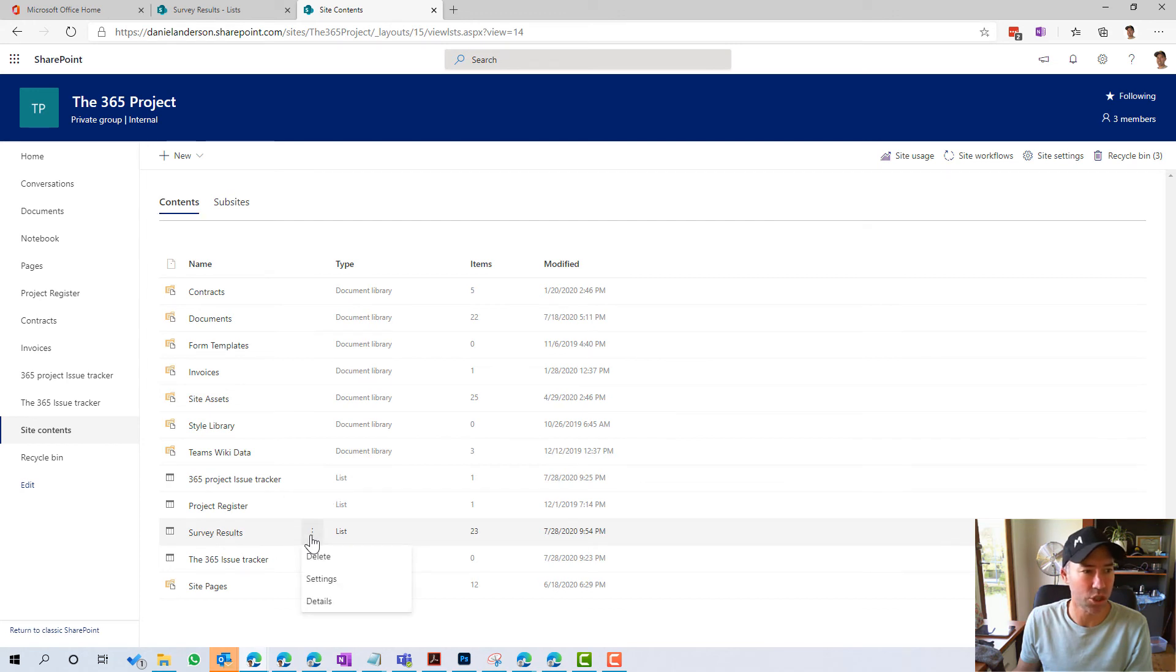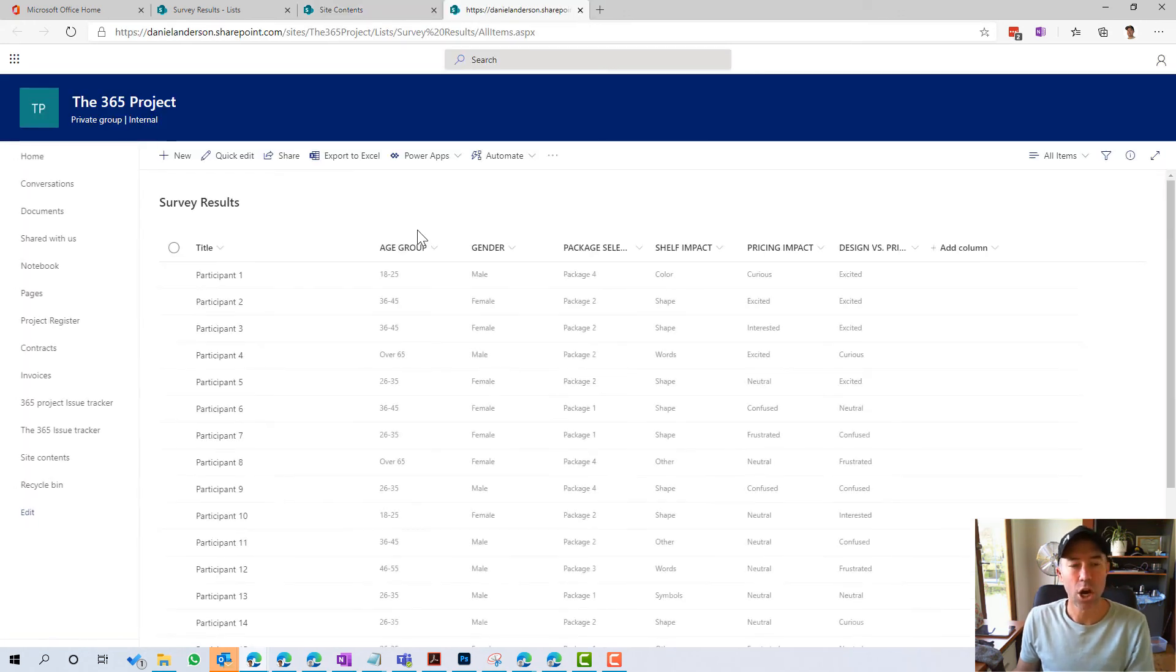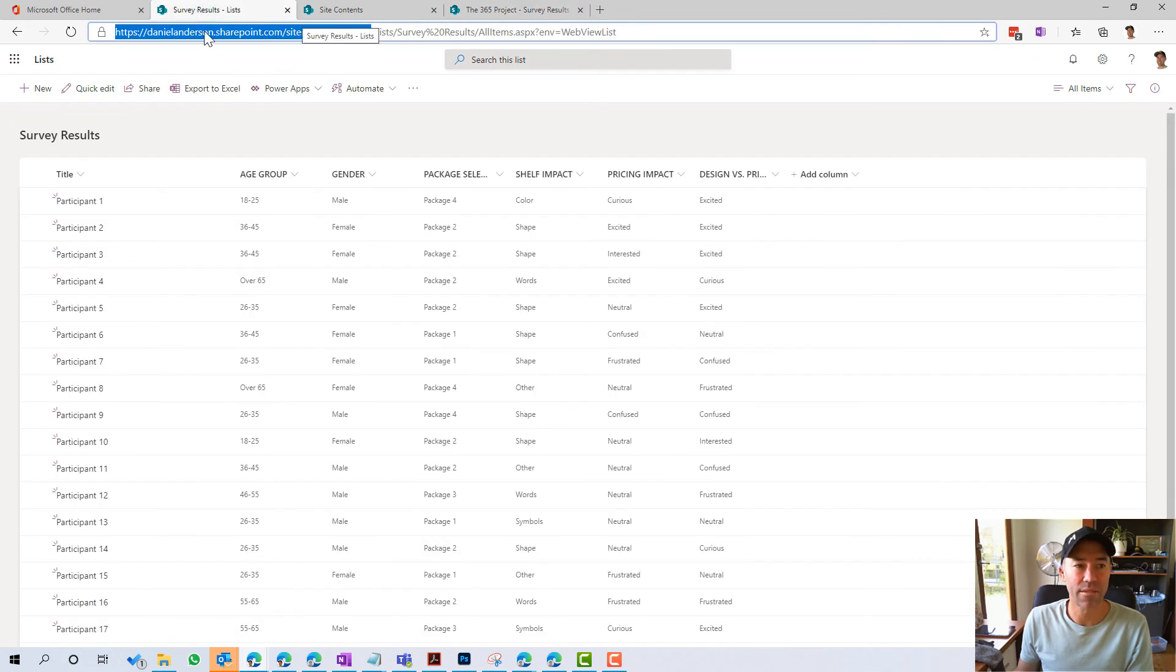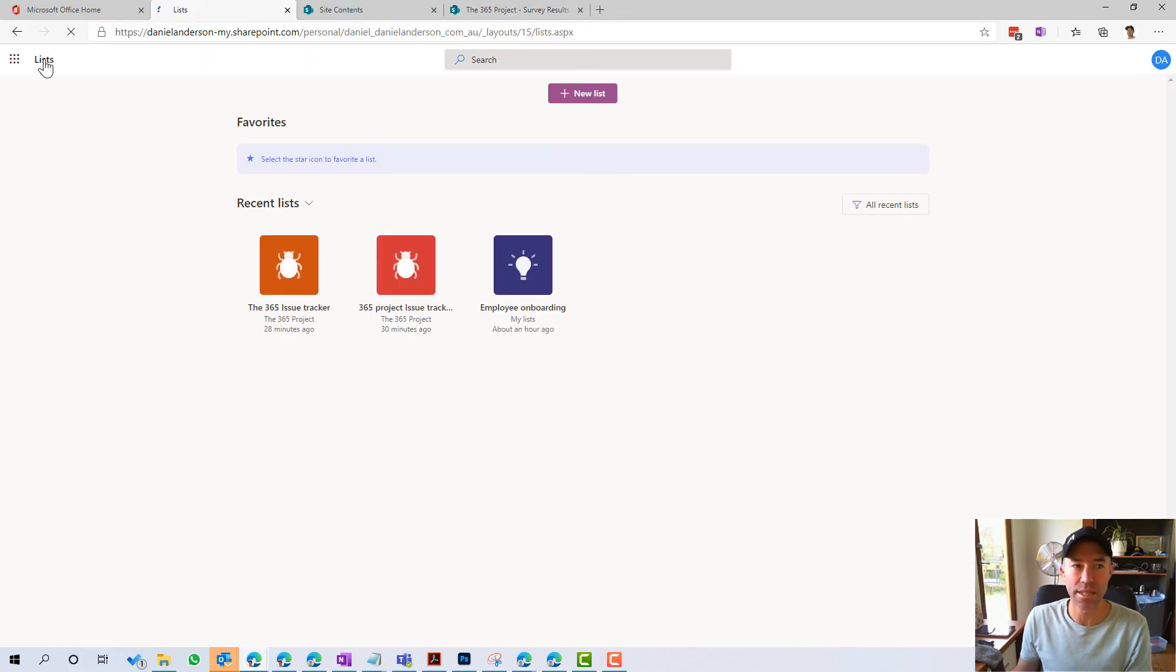And we do have survey results there. It's just not showing in the navigation, which is fine. We can open that up inside the SharePoint site now.